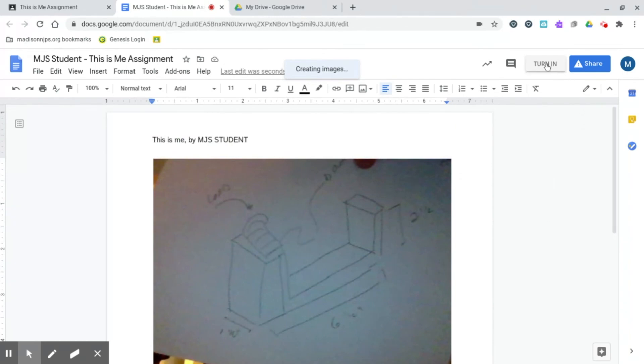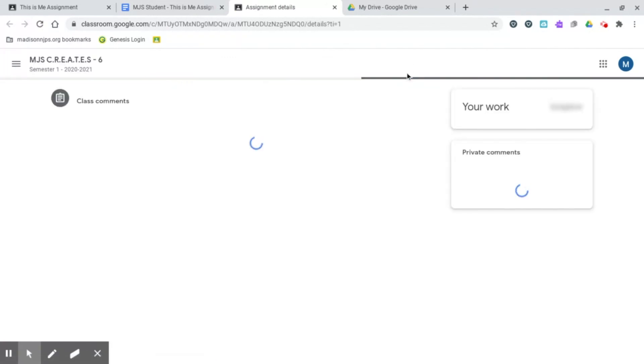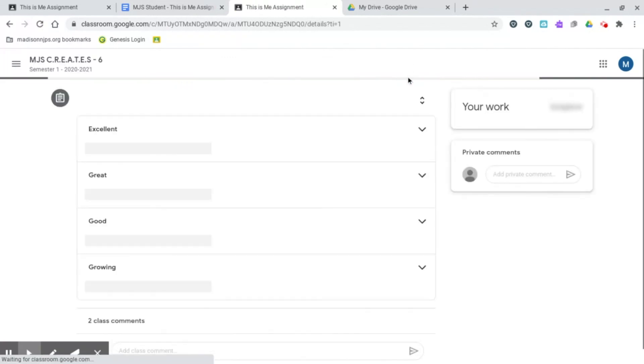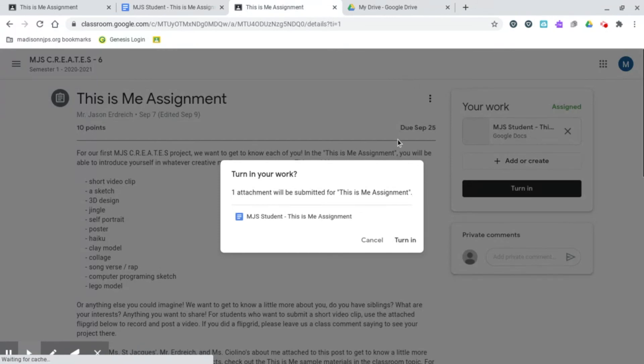Lastly, hit Turn In which will take you back to Classroom and ask you to confirm your submission. Hit Turn In and it'll submit your project.